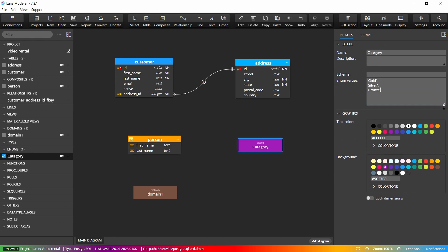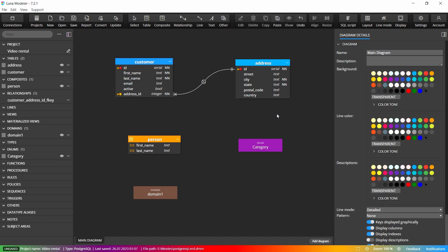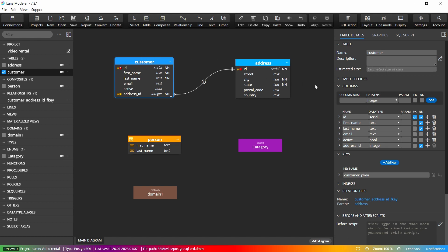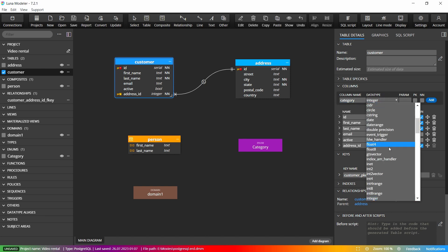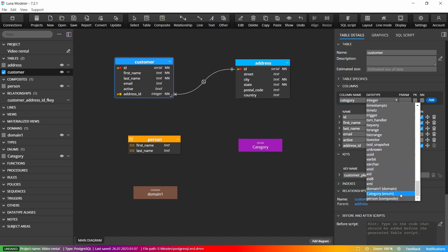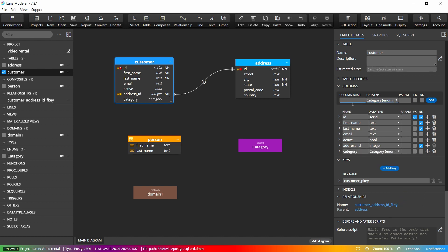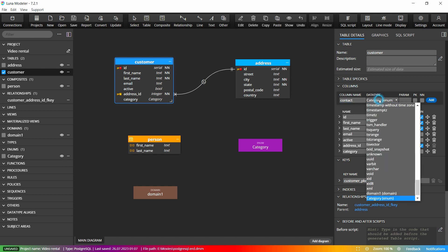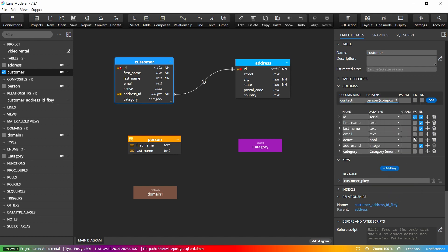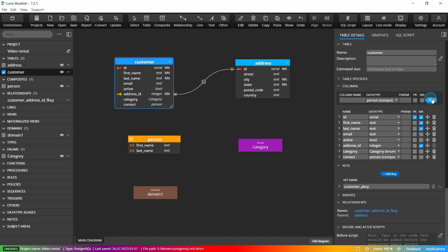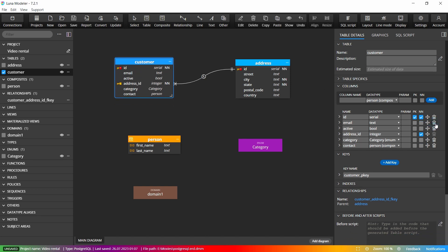Objects like composites, enums and domains can be assigned to table columns using the data type drop-down component. This way you can easily reuse the same enum in different columns.